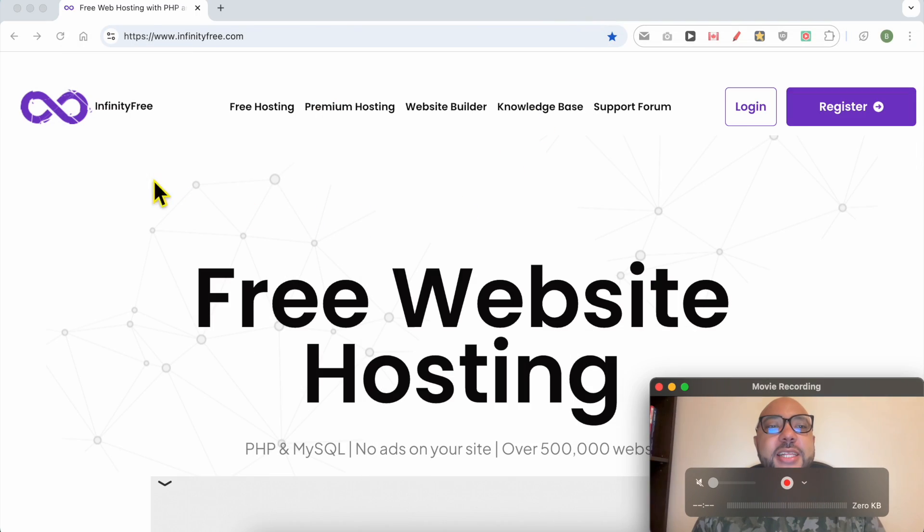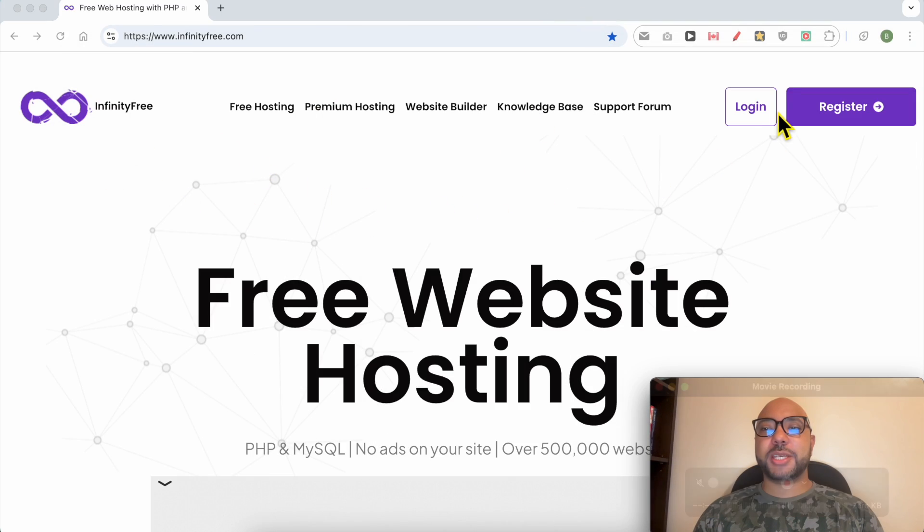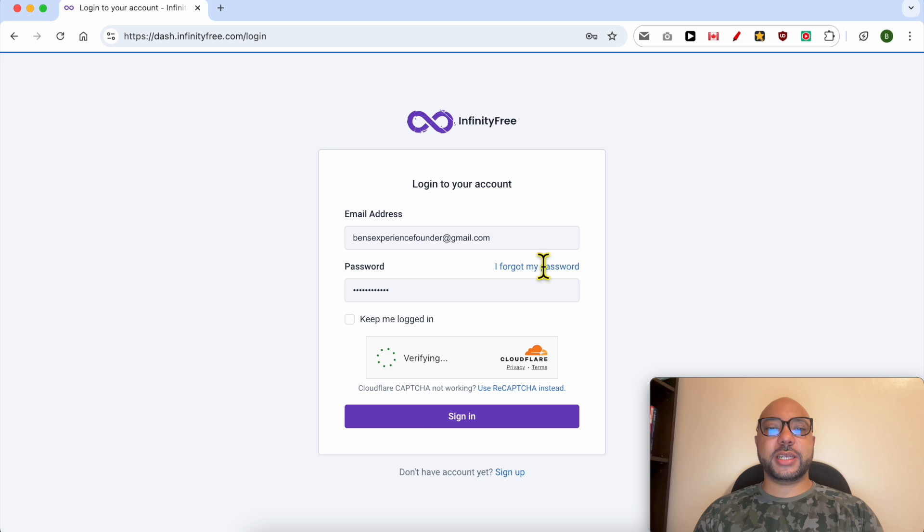Hey everyone, welcome to Ben's Experience. In this video I will show you how to upload a PHP website on InfinityFree. This is infinityfree.com website and first I will log in to my account.